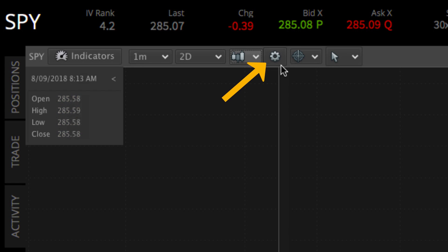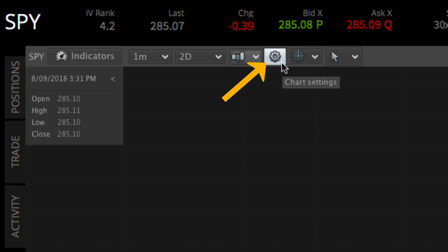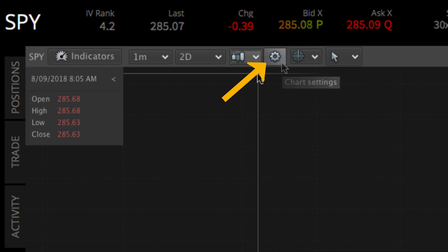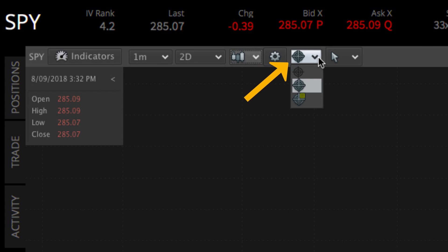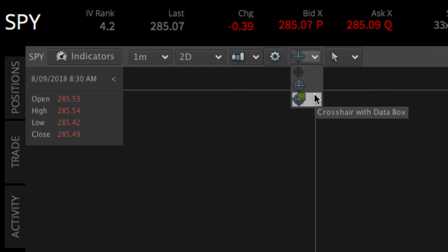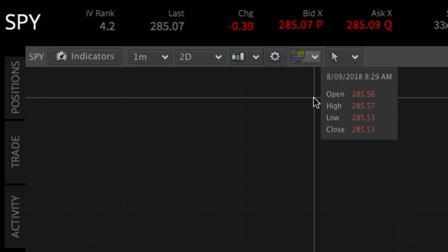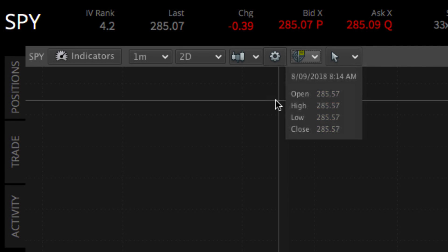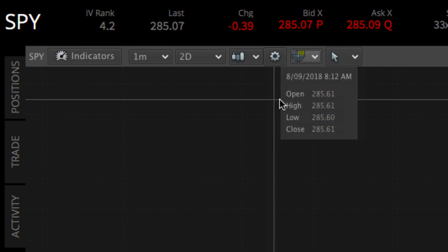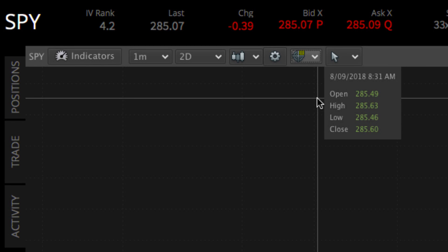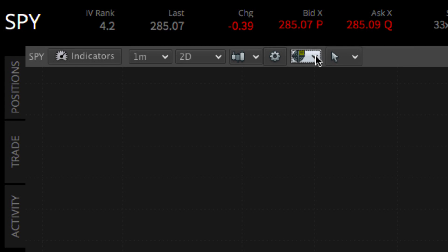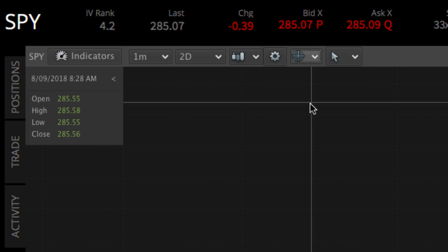The gear icon is the chart settings menu, where you can customize your chart settings, remove or hide all of your indicators or drawings, and chart color. To the right of the chart menu is the cursor menu. Here you can customize whether you want to see crosshairs when placing your cursor on the chart, as well as the location of the data box.